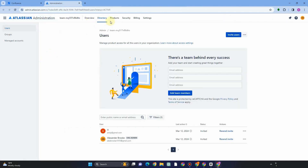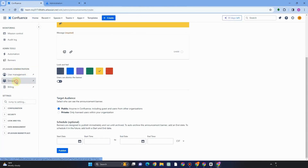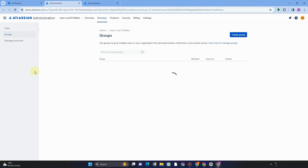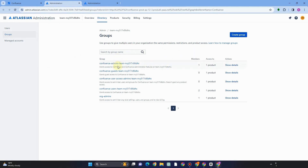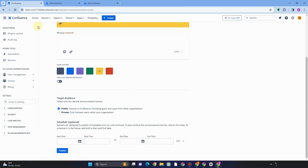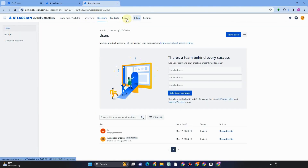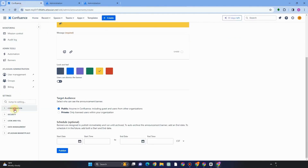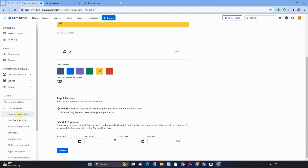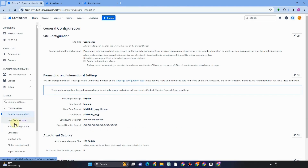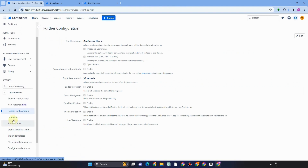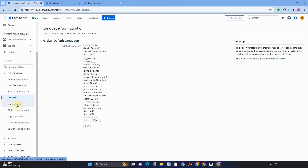Under User Management you can see administration options including Users, Groups, and Manage Accounts, and you can invite users from here. Under Groups, you can create a group or search by group name using the search bar. We also have Billing, and above that, Configuration — you can tap each option to explore. For example, under General Configuration you can make further edits, and you can change your language by clicking Languages and selecting from the available options. There are also shortcut links and other features to explore.